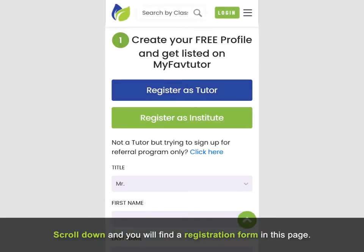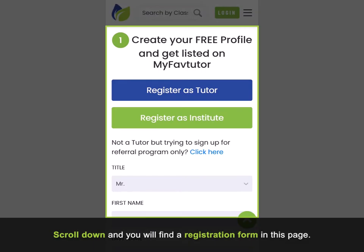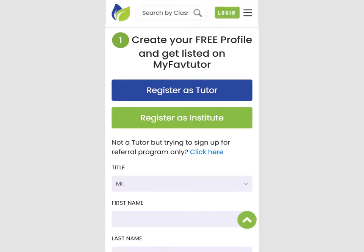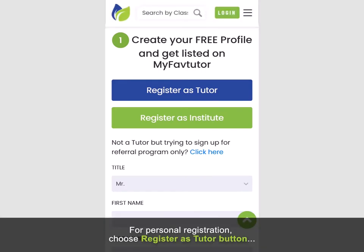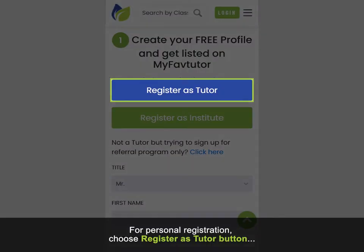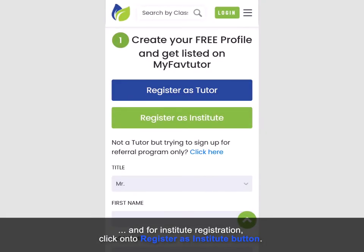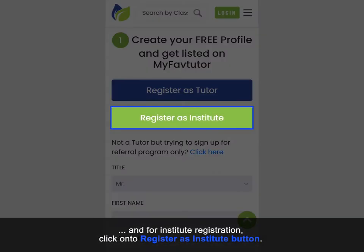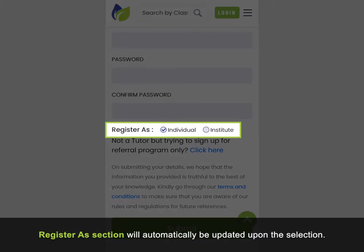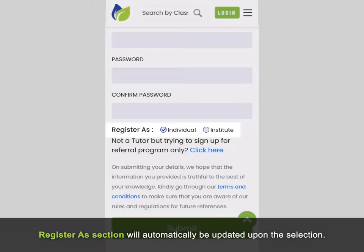Scroll down and you will find a registration form on this page. For personal registration choose the register as tutor button, and for institute registration click on the register as institute button. The register as section will automatically be updated upon the selection.